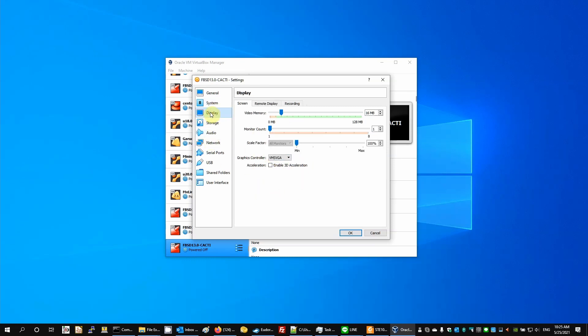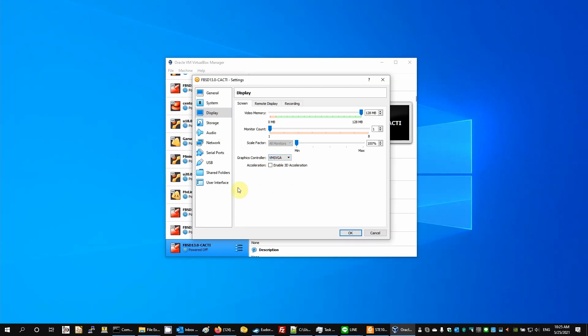Next, for display, let's crank the virtual video memory up. It's one monitor, and we're going to use a virtual machine SVGA mode.